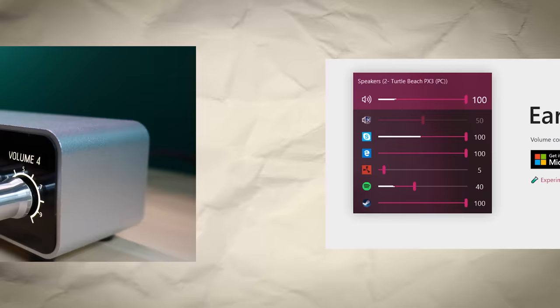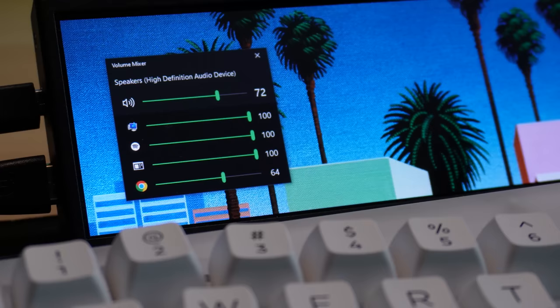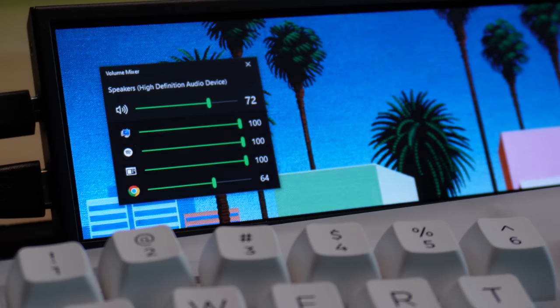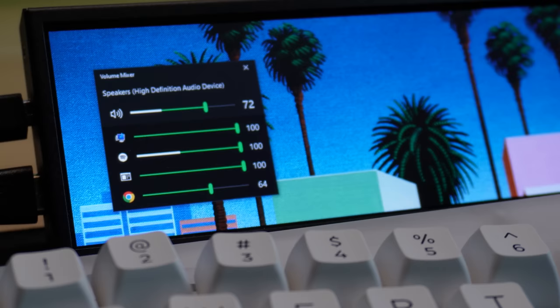A bunch of you left comments on that video telling me about a program called Ear Trumpet, which basically does the same thing as the PC Panel, but with software. Now, Ear Trumpet on its own is good, but with the Mini Monitor, it's even better. Because now I can reach over and touch these sliders to adjust the volume of all of my different apps at my fingertips.